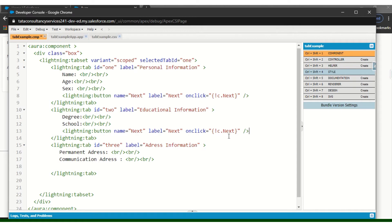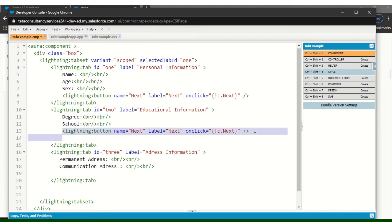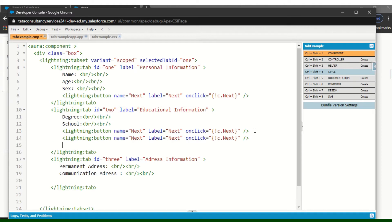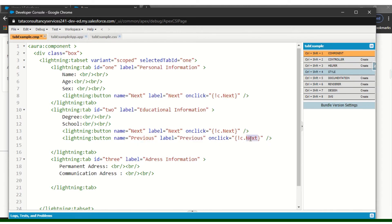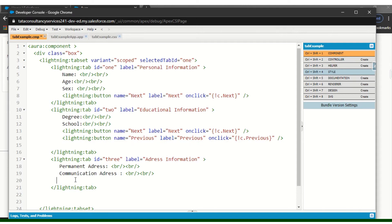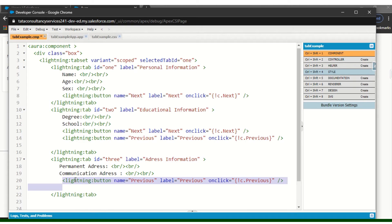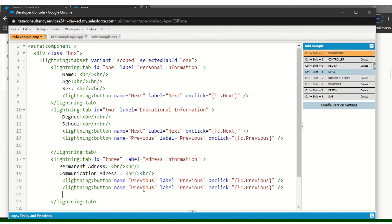In the third tab we don't have a next — we have a previous. So here also we have to give a previous button. It will not be next, it will be previous. And one more button: 'Finish' — because when everything is done it should finish.